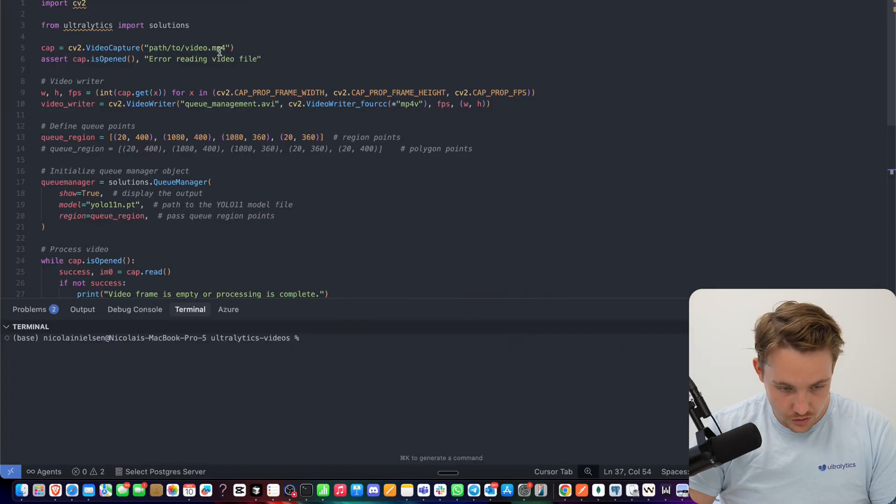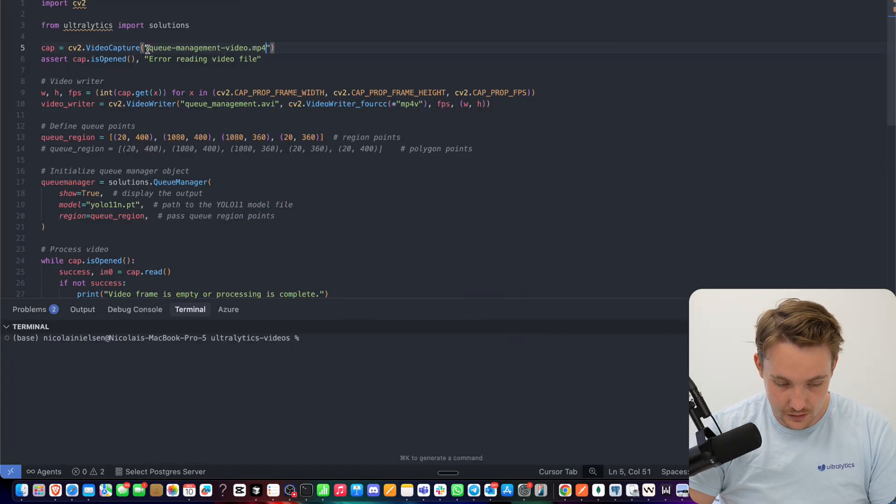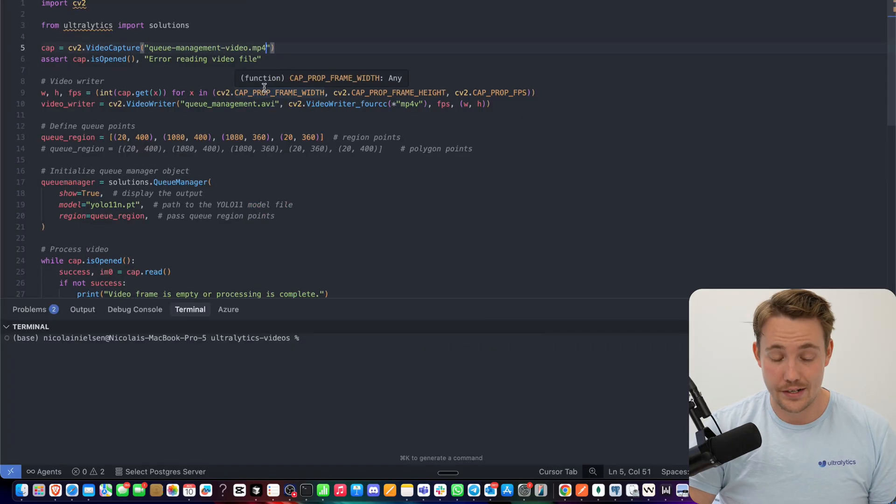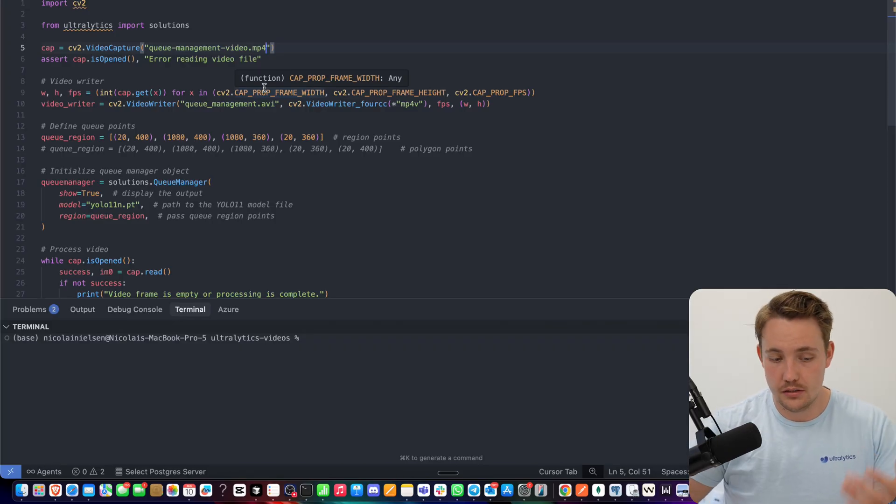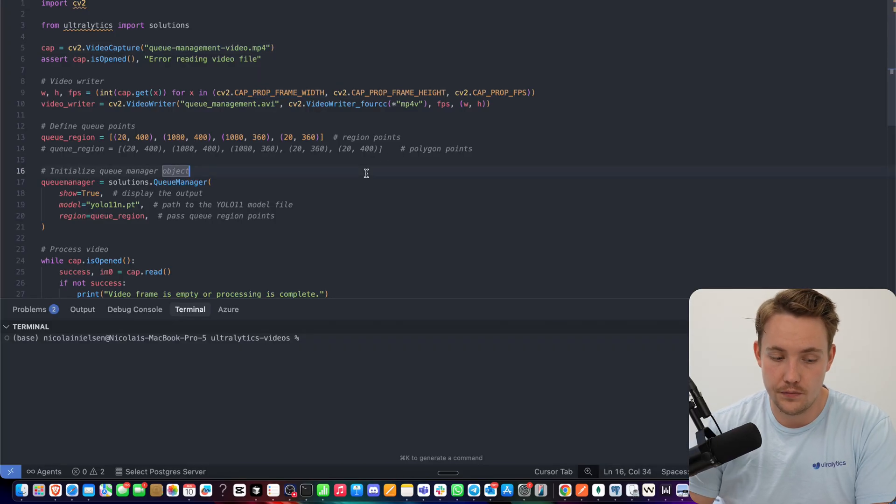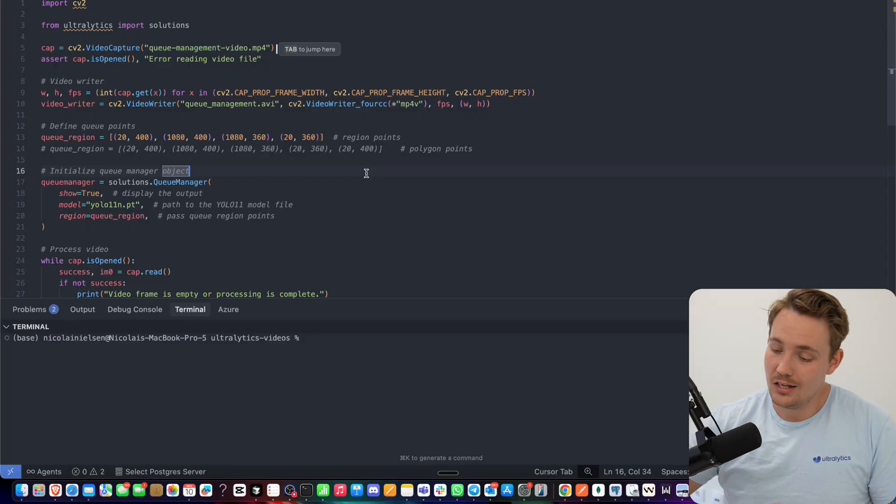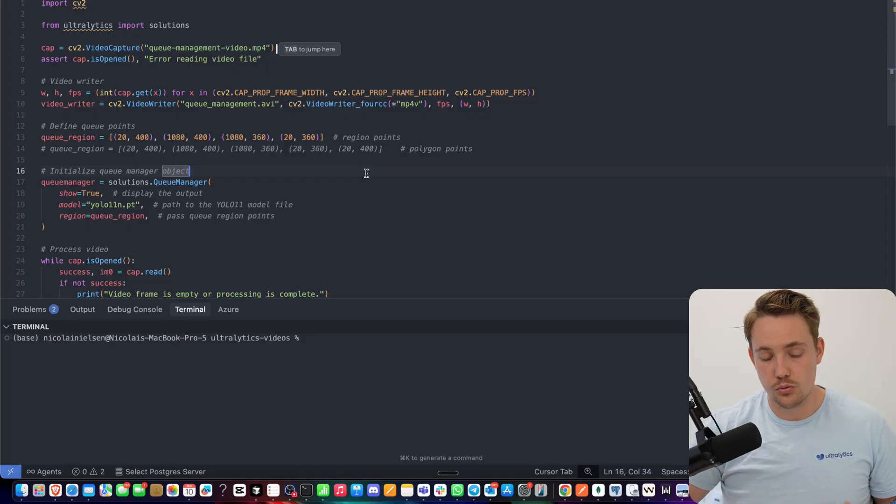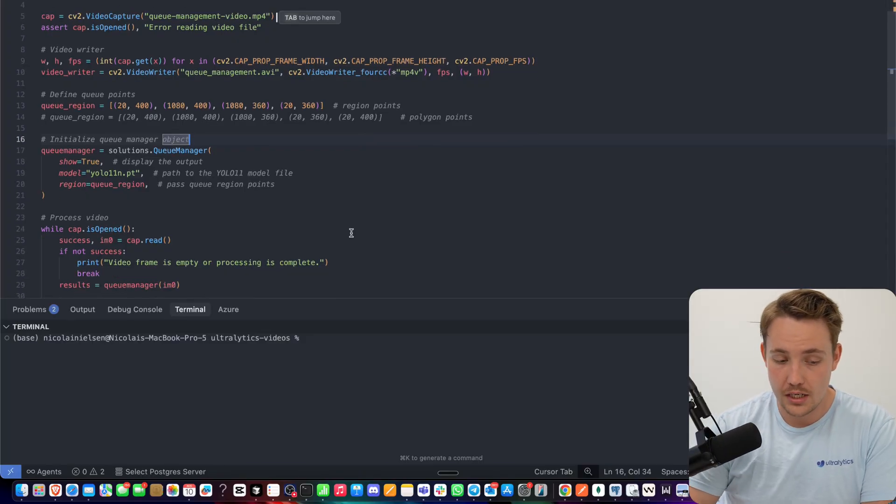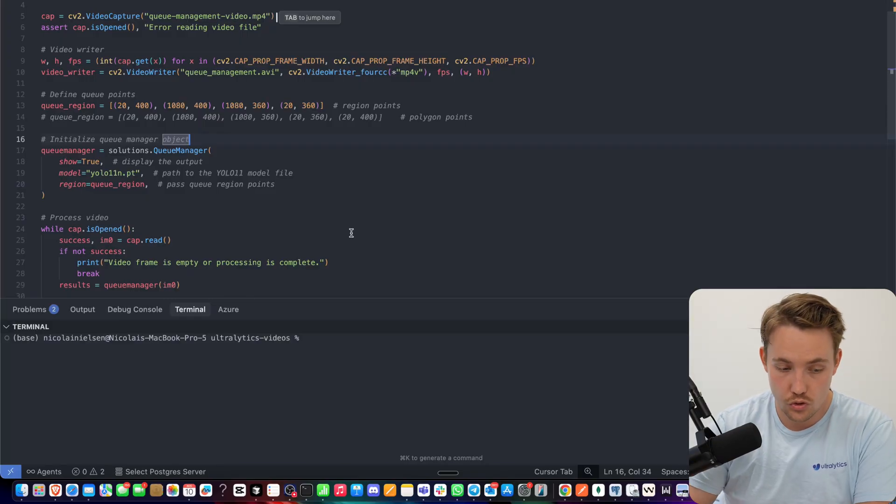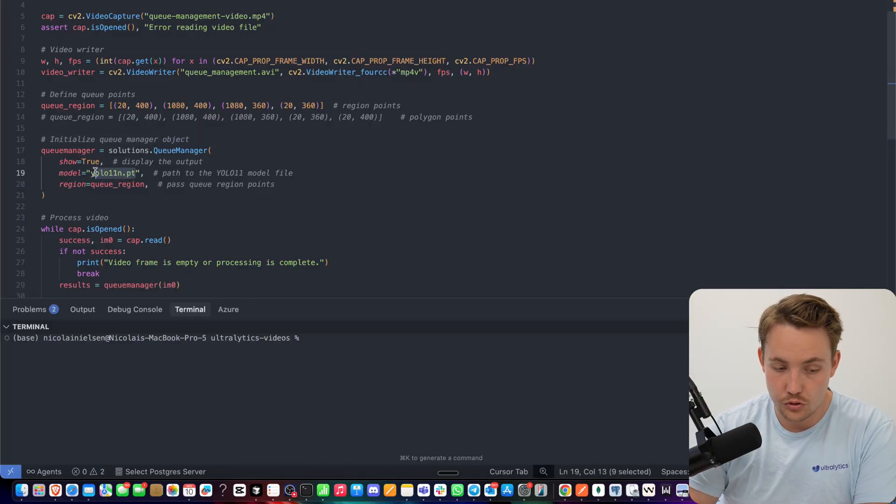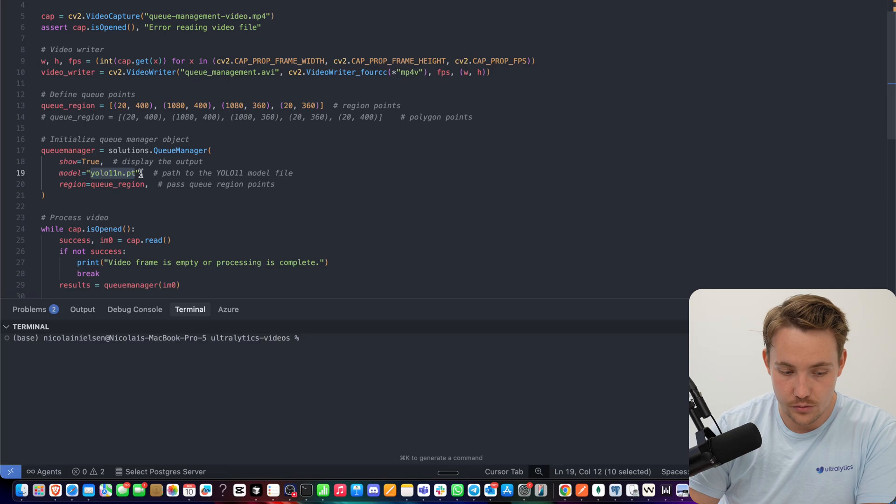So I grabbed the video path. We can close this one here. I'm just going to paste it in here. And this is everything that you have to do. No matter what solution you're using from Ultralytics, it's basically just a few copy-paste, tailor it to your specific video use cases, and you have it up and running. It runs real-time. You can use your own models.